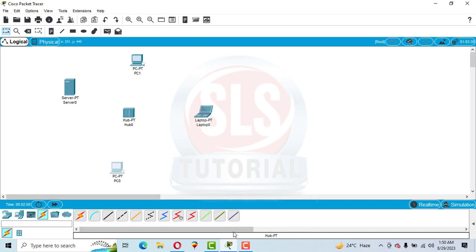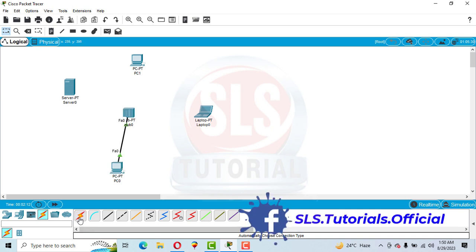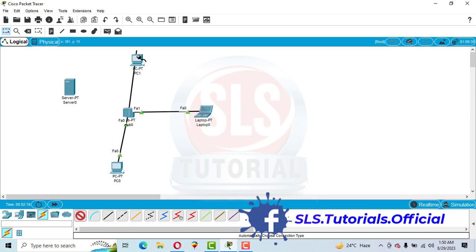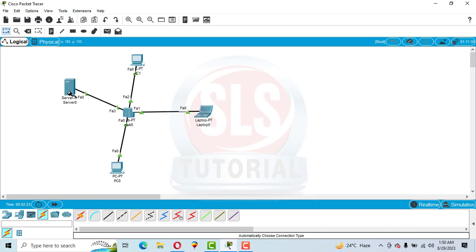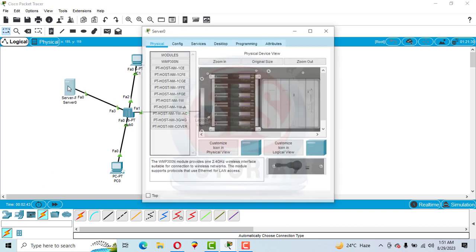Then automatically choose the connection type. Now let's assign the IP address and configure the server — click on the server.